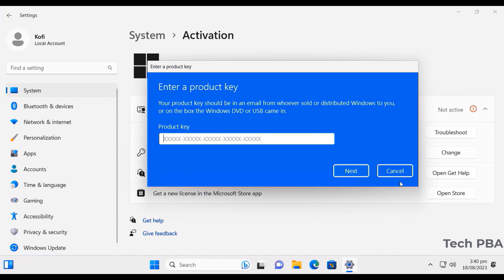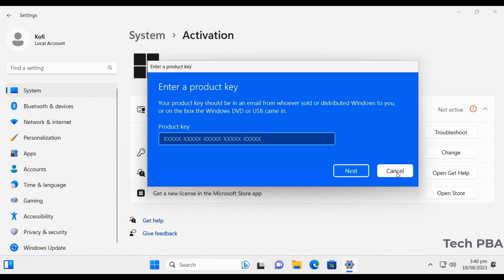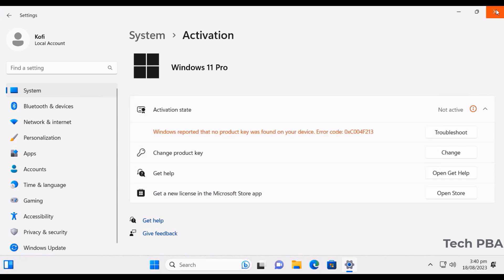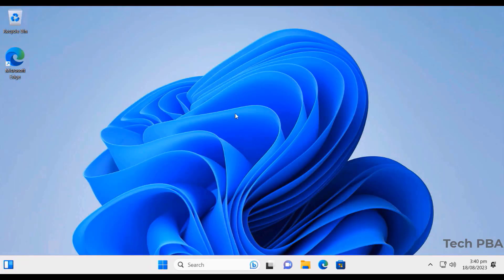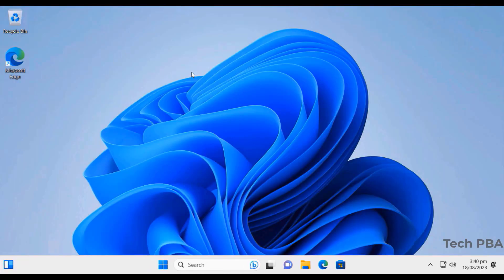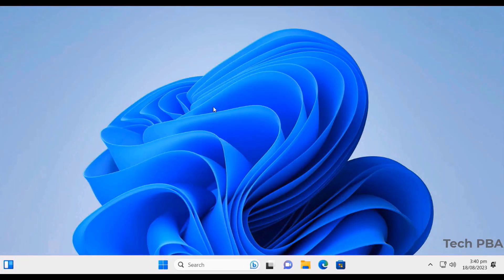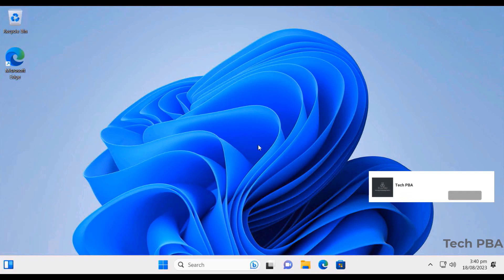This has been a video on how to download and install Windows 11 Professional. Please click the like button if you enjoyed watching, subscribe to my channel Tech PBA, and I will see you in another video. Thank you.